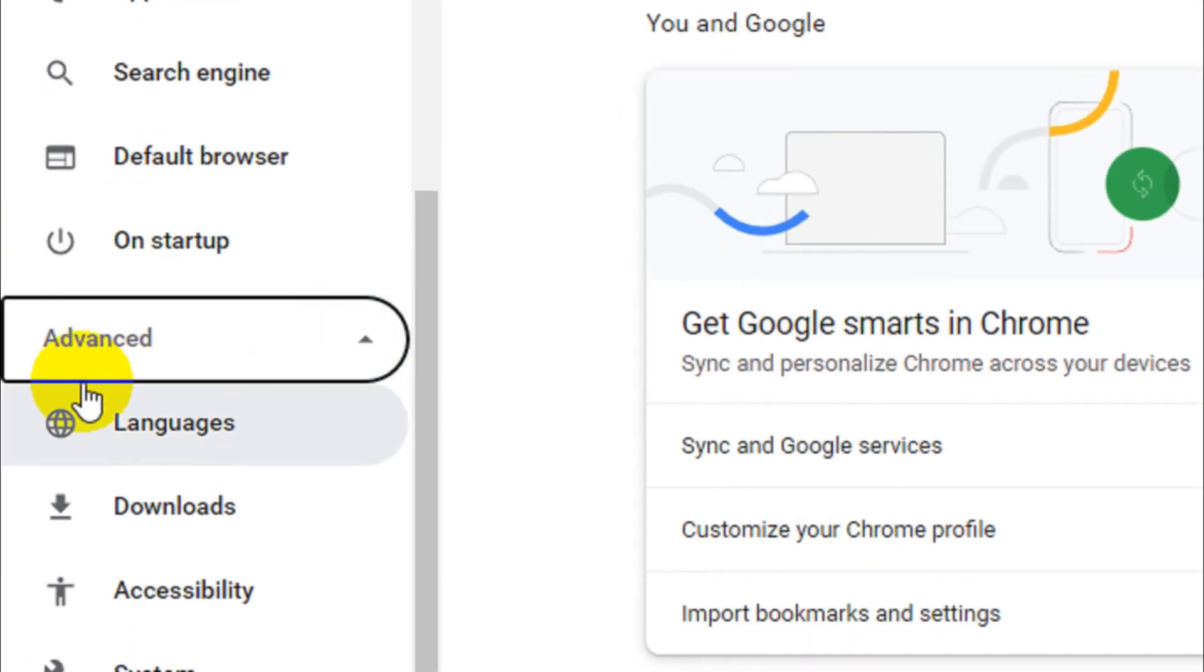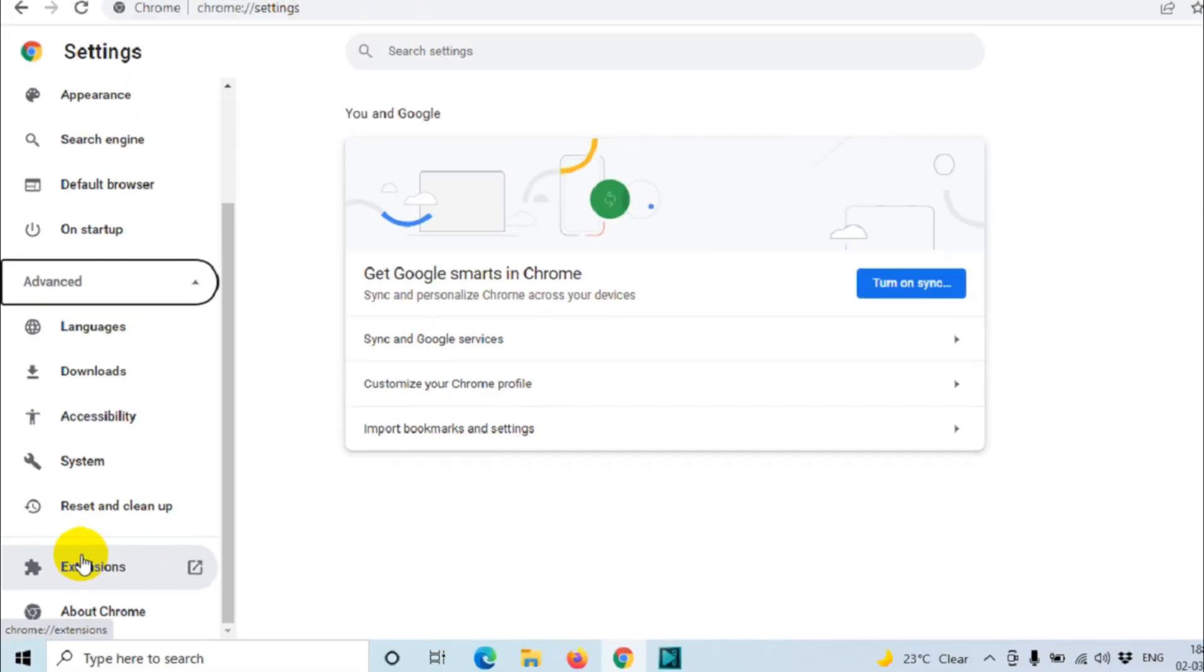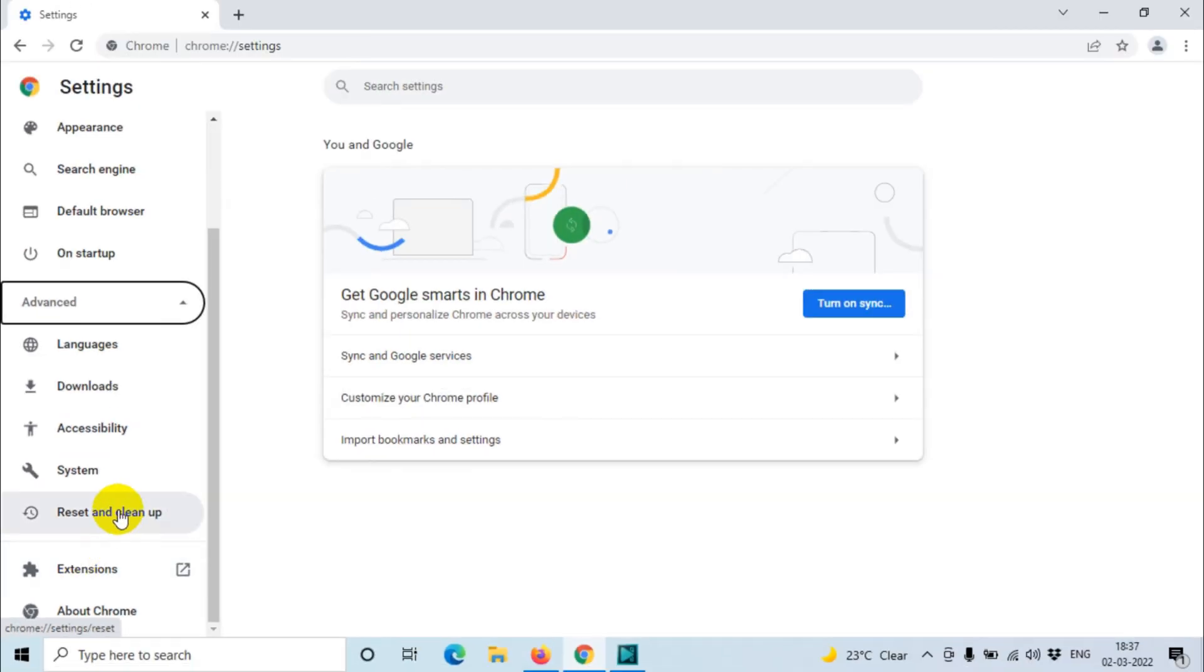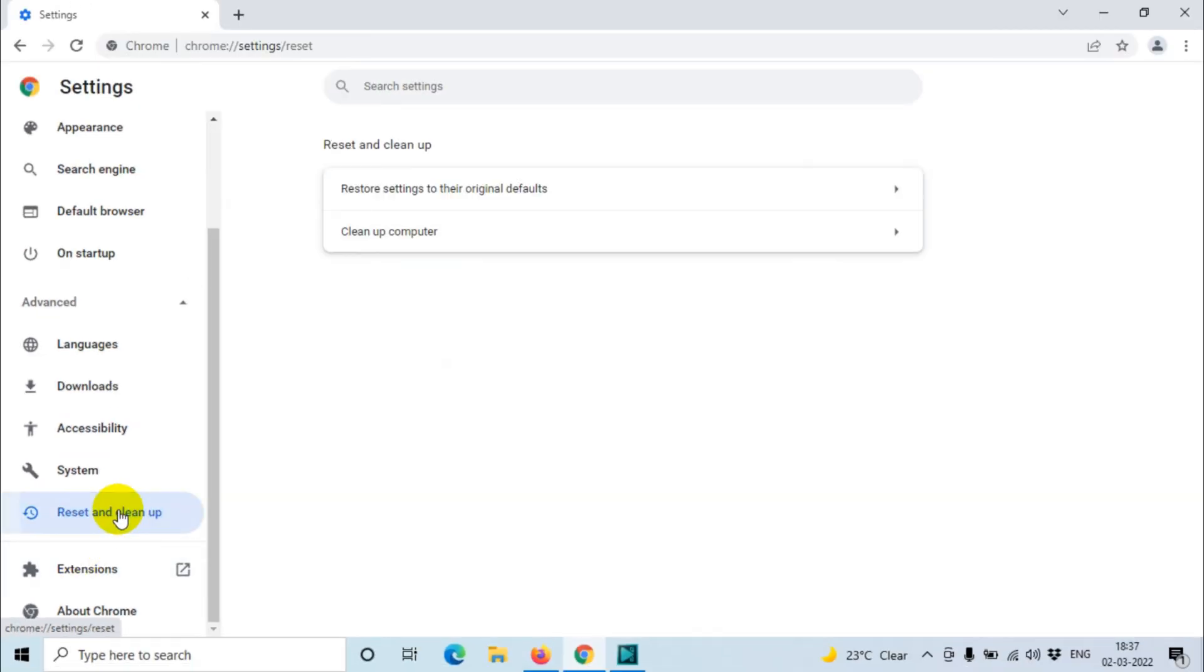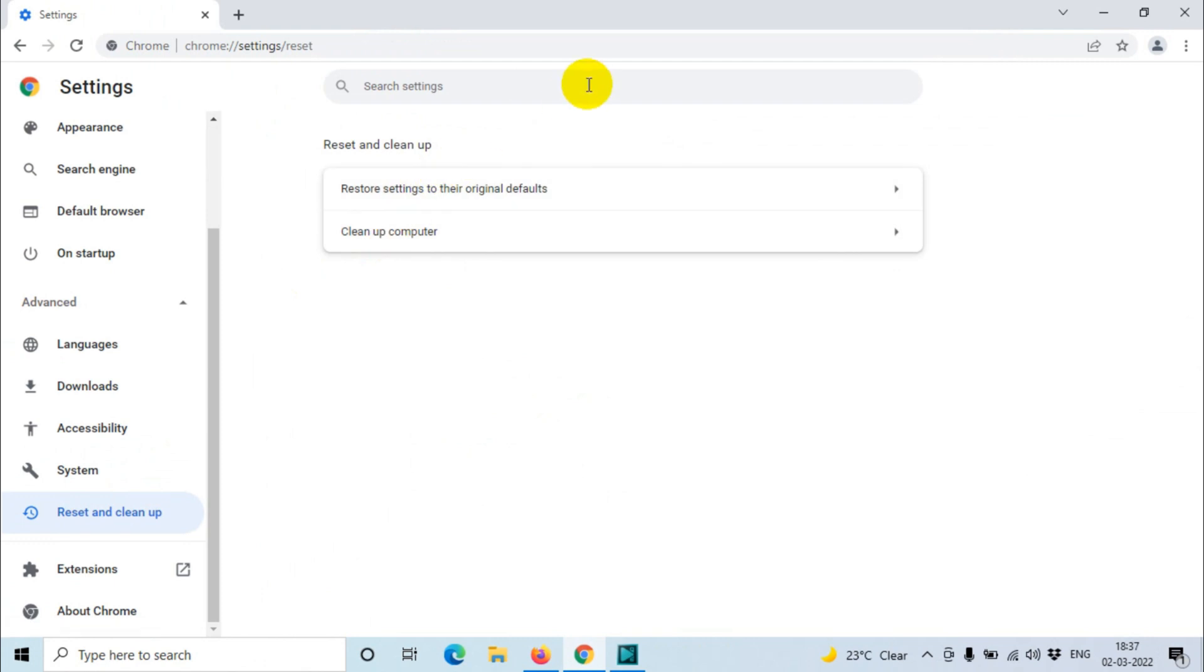And here when you click on the advanced which is on the left corner bottom, you will see down below reset and cleanup option. Click on this reset and cleanup option, so you will get a new window to clean up the computer or restore settings to the original default.